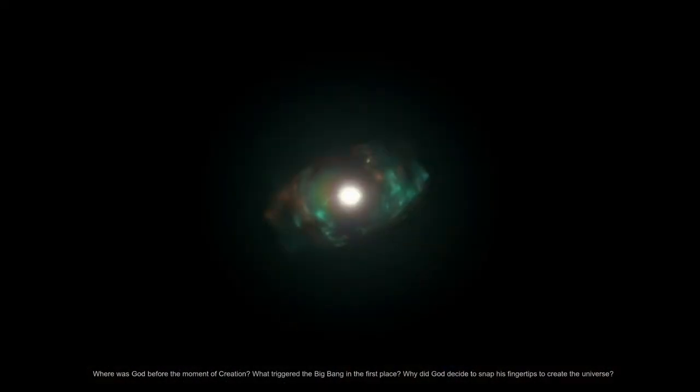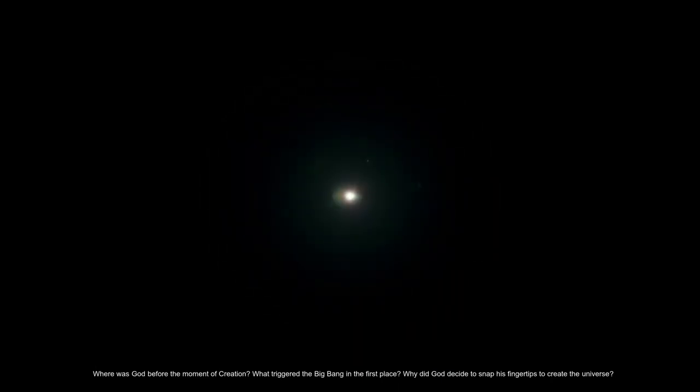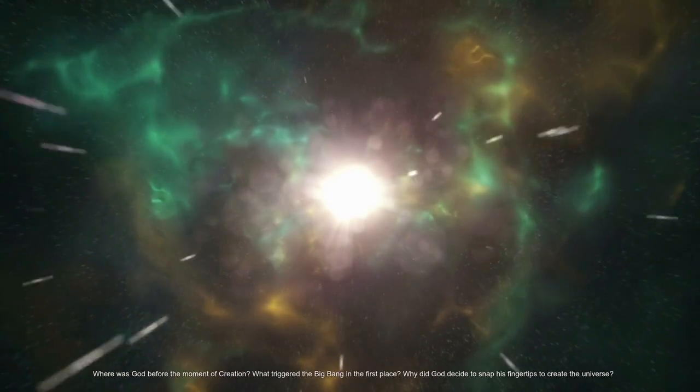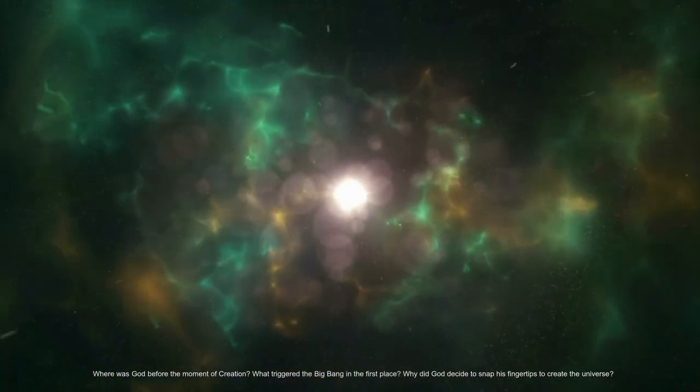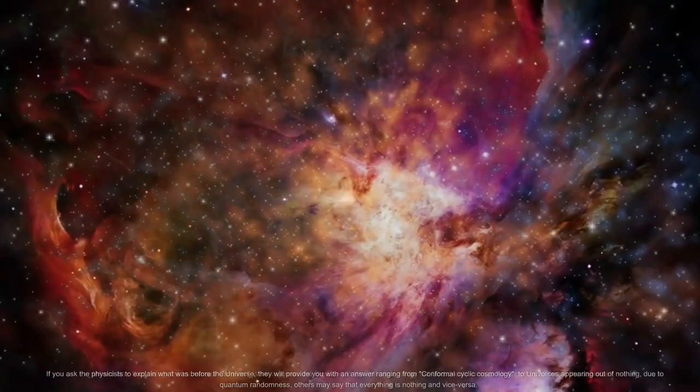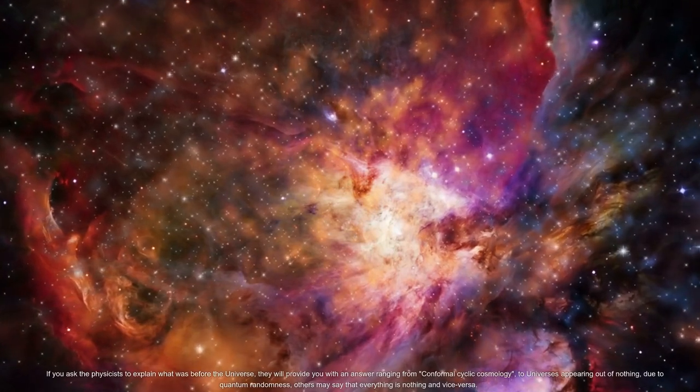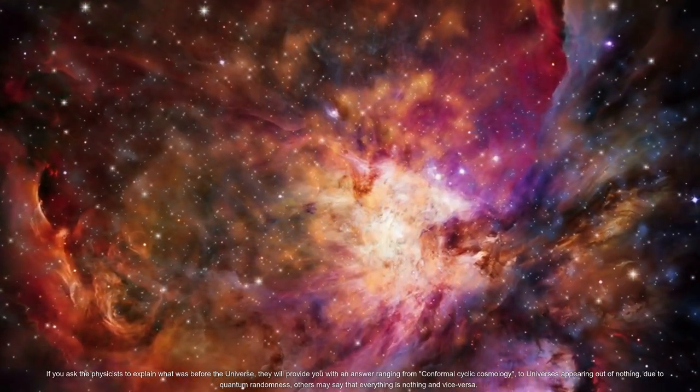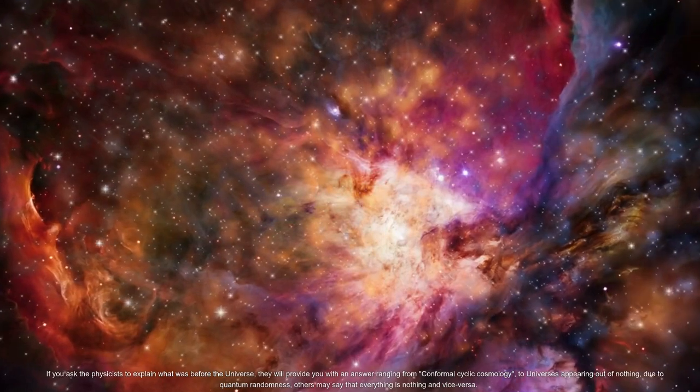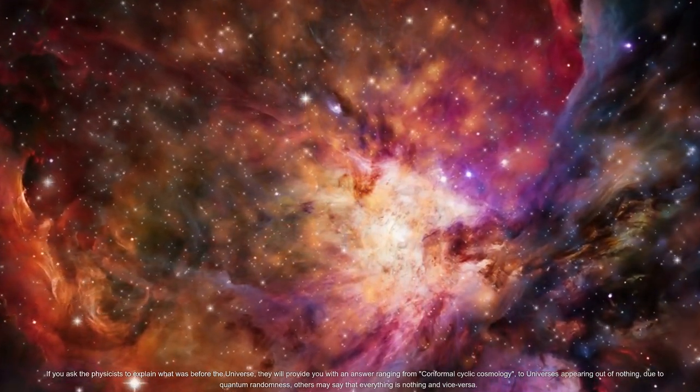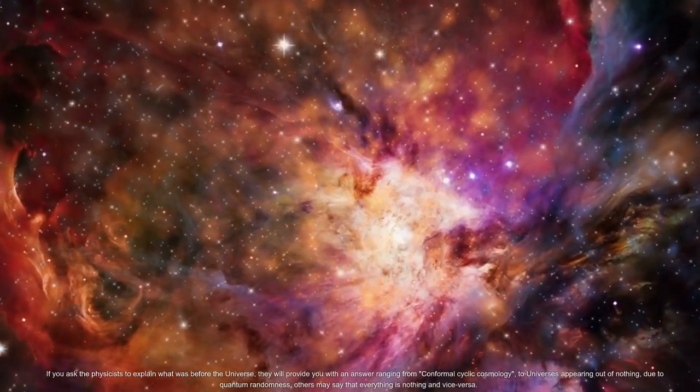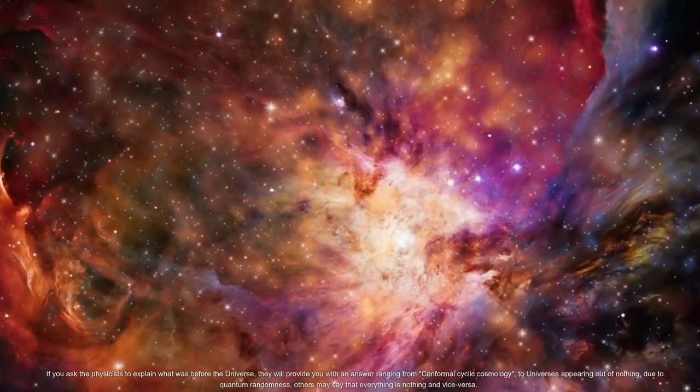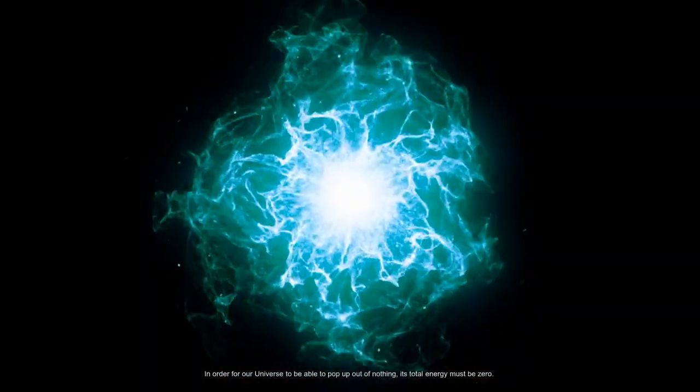Where was God before the moment of creation? What triggered the Big Bang in the first place? Why did God decide to snap his fingertips to create the universe? If you ask the physicists to explain what was before the universe, they will provide you with an answer ranging from conformal cyclic cosmology to universes appearing out of nothing due to quantum randomness. Others may say that everything is nothing and vice versa.